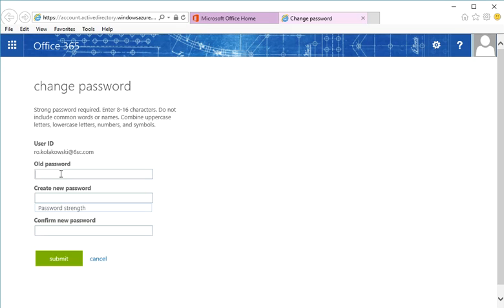You must know your old password. This is the password you just used to log in.